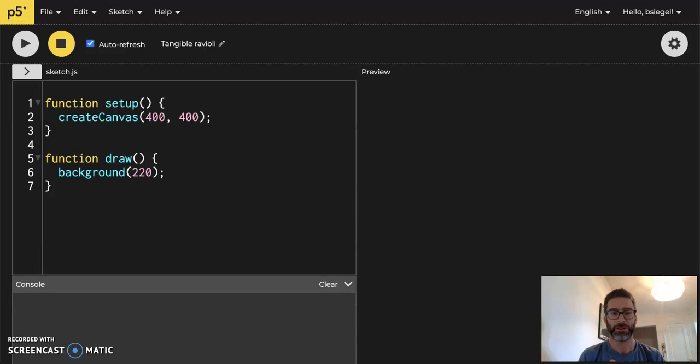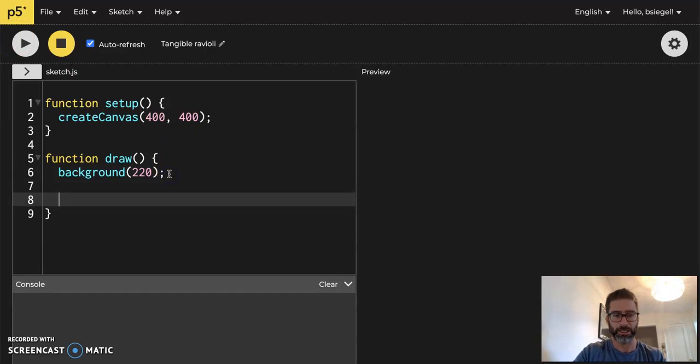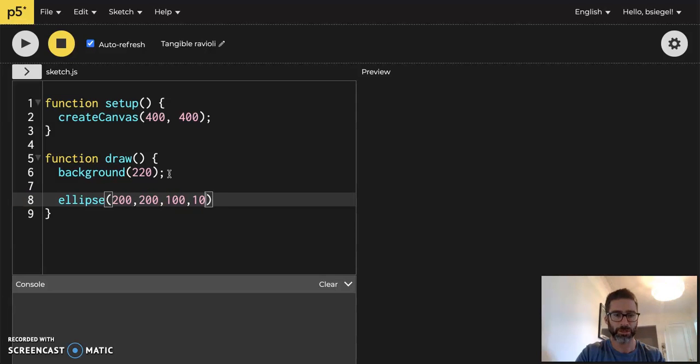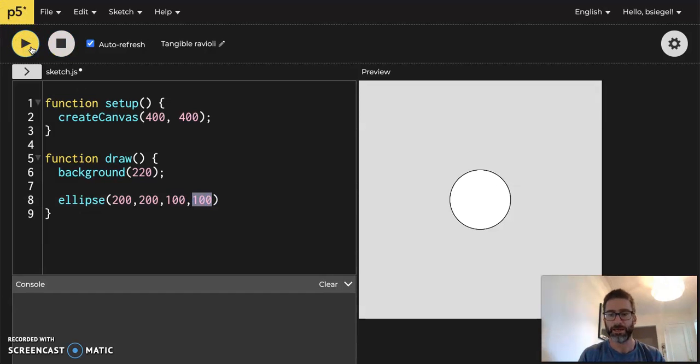All right, so let's just start with this. The way you normally make a circle is you just say ellipse, you'd say let's say 200, 200, 100, 100. So remember this is the center of the circle, the first two numbers, and this is the width and that's the height. Okay, we got a circle, doesn't move, kind of boring.